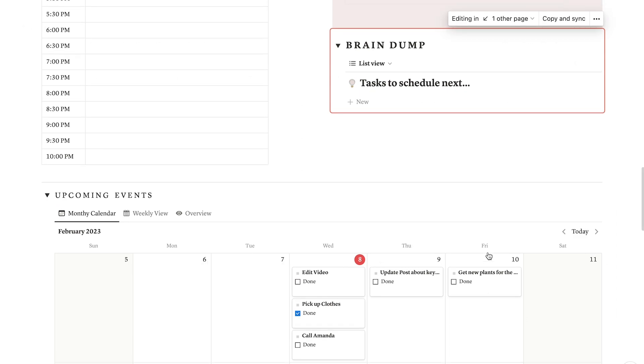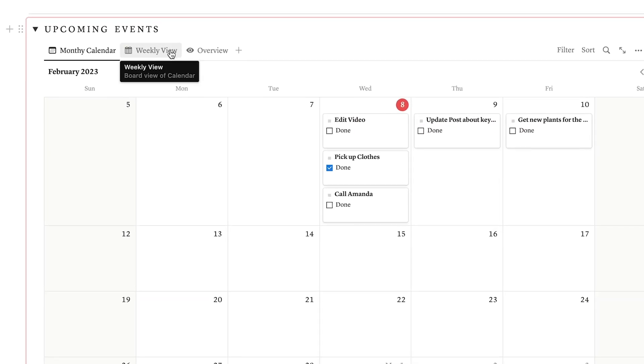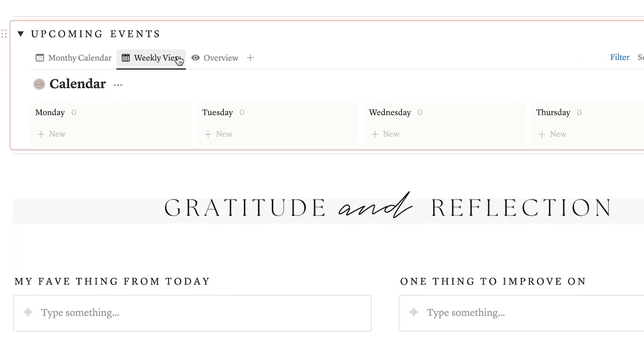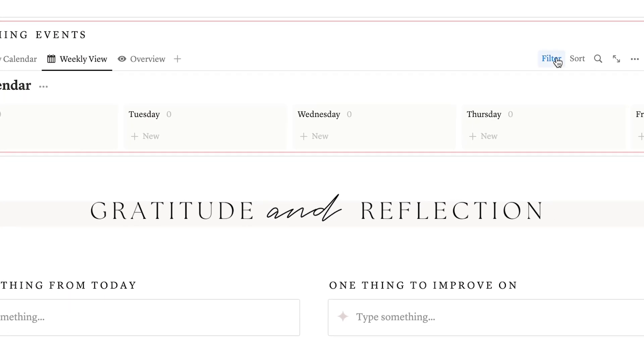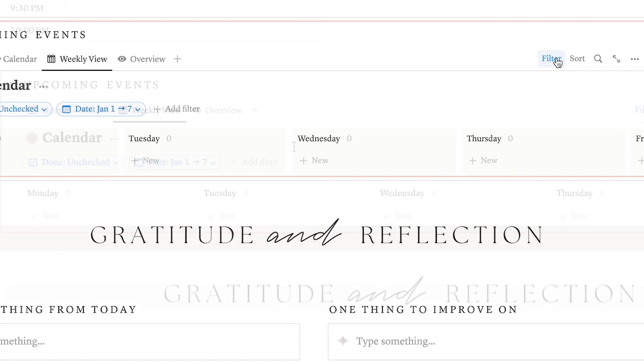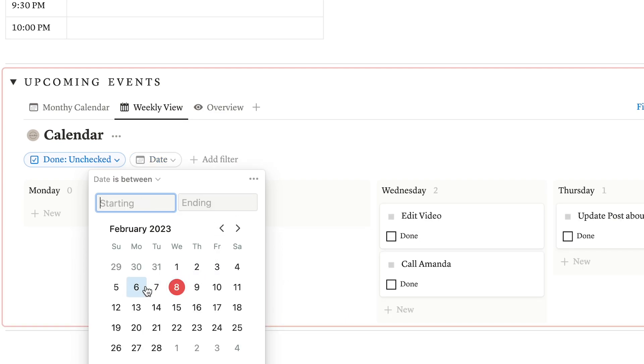If you prefer to view your tasks and events by week, you can simply access the weekly view over here, click on filter and then on date to select the exact week you are working on.